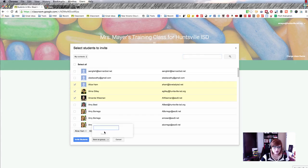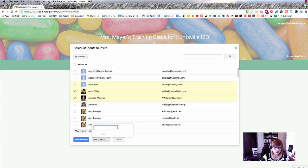You can select those students from the list. I like this option down here—you can save them as a group. If you teach the same thing all day, you could have each of your classes in a group.